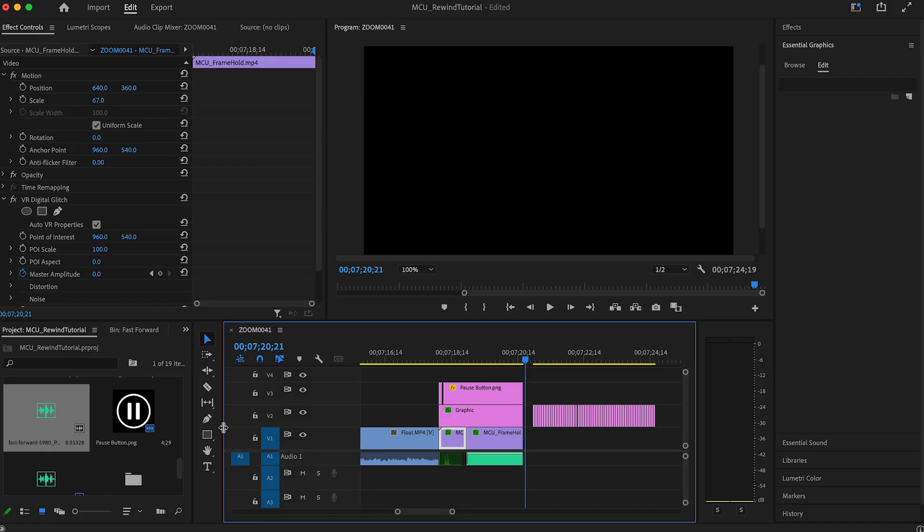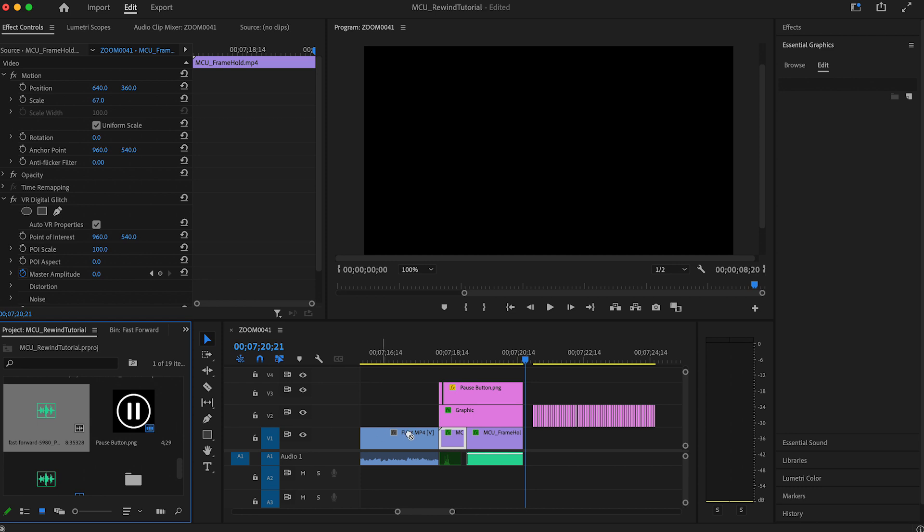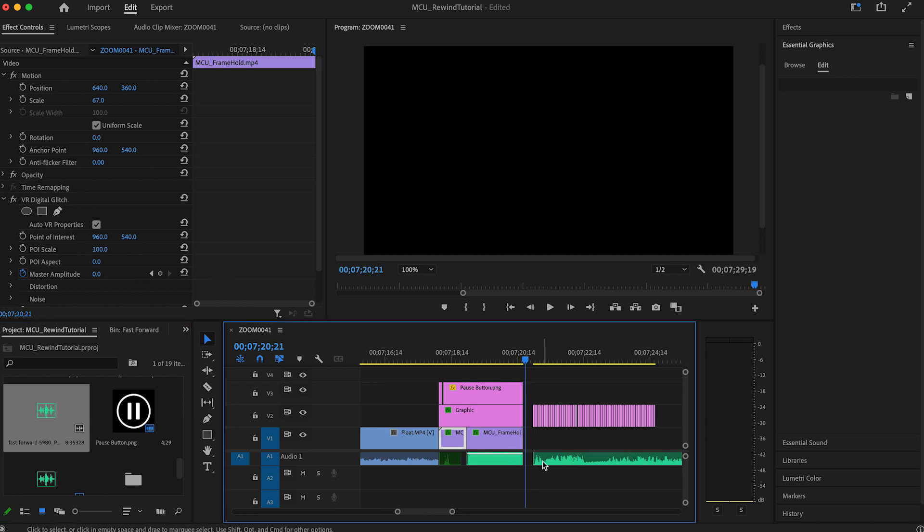This one's called Fast Forward 5980 by, you guessed it, Pixabay. And you're done. Let's watch the whole thing together.